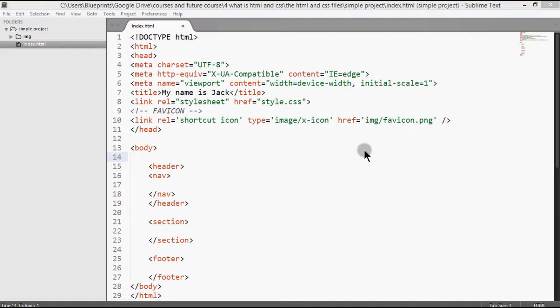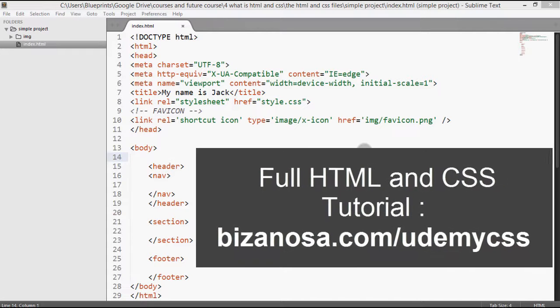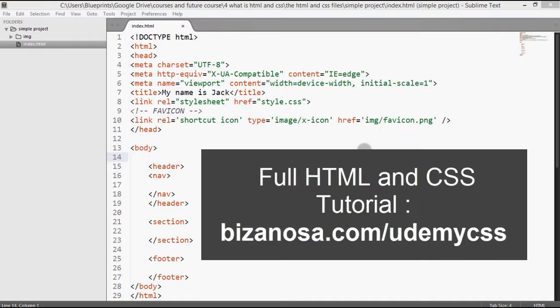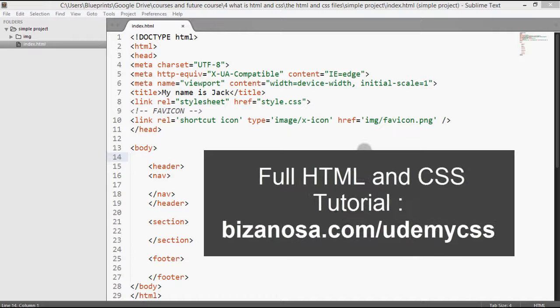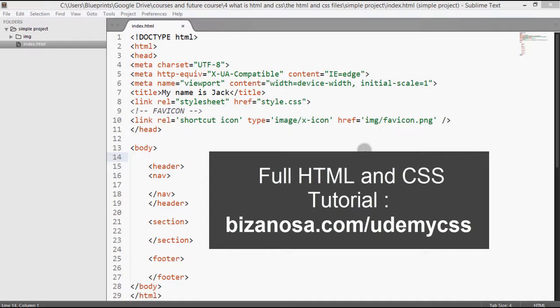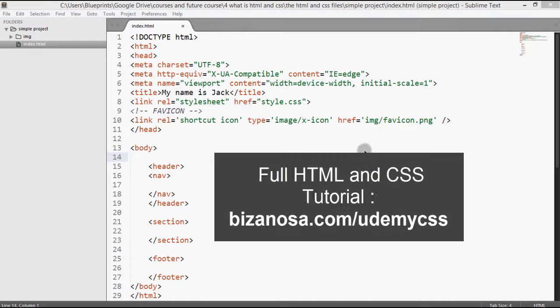But if you want to learn more, go and join the CSS course because even there I will update more items. But if you're taking the HTML and CSS course, then you have nothing to worry about.